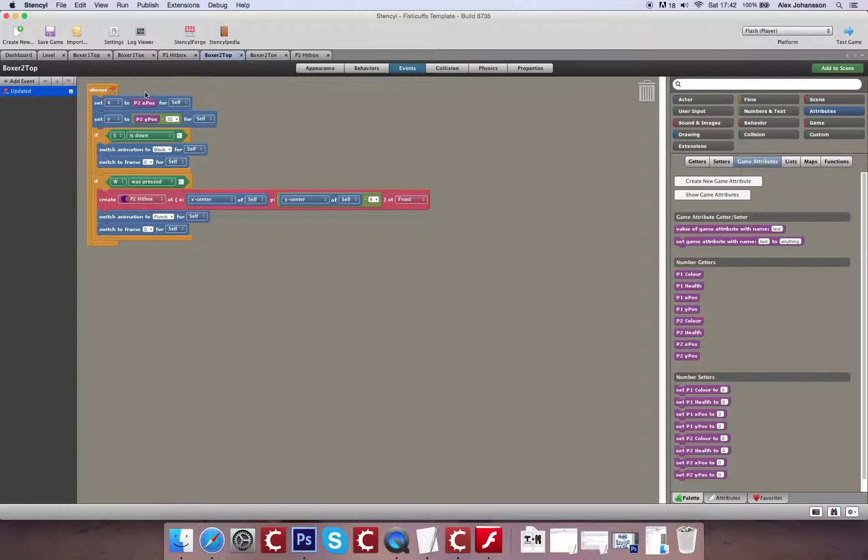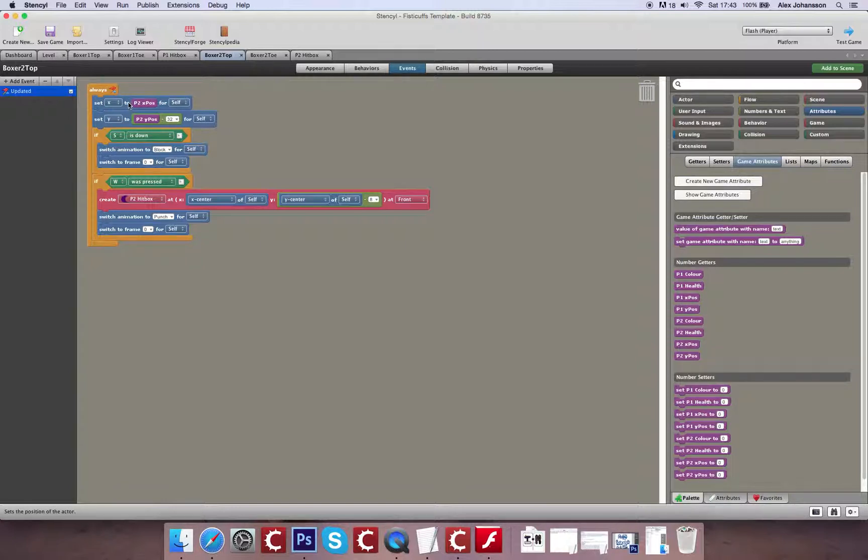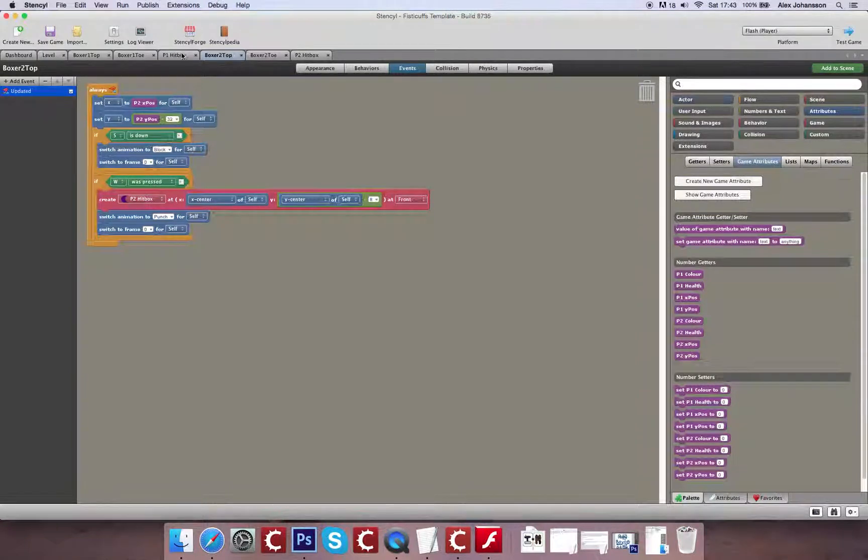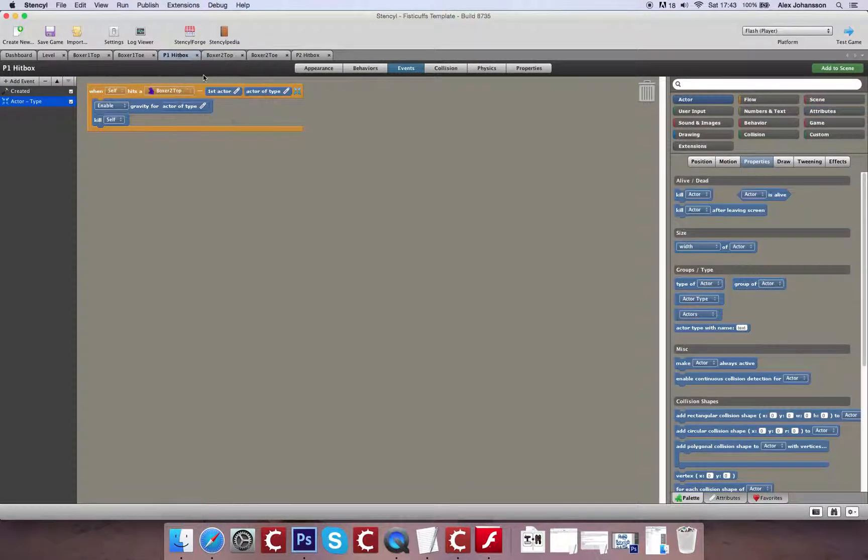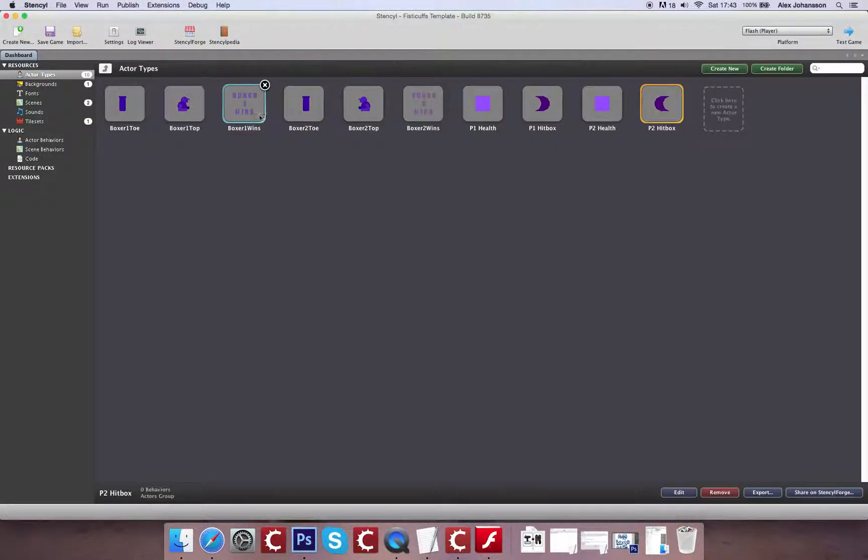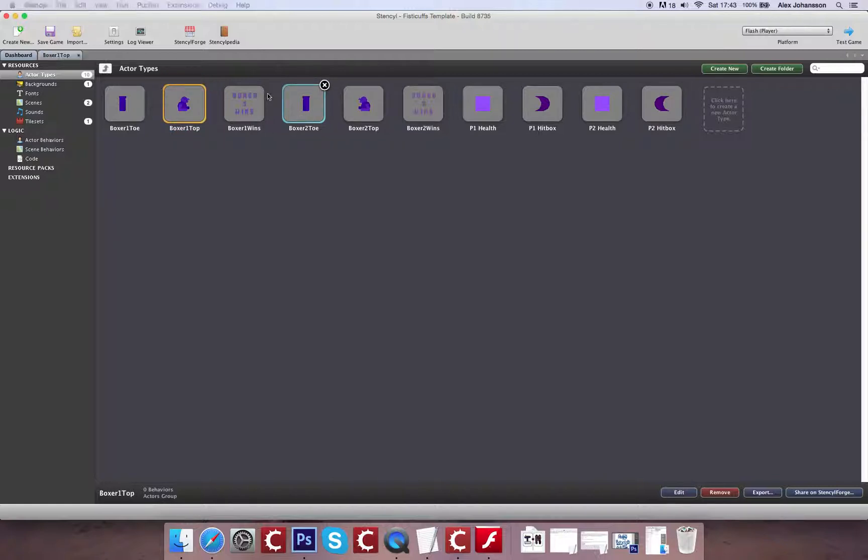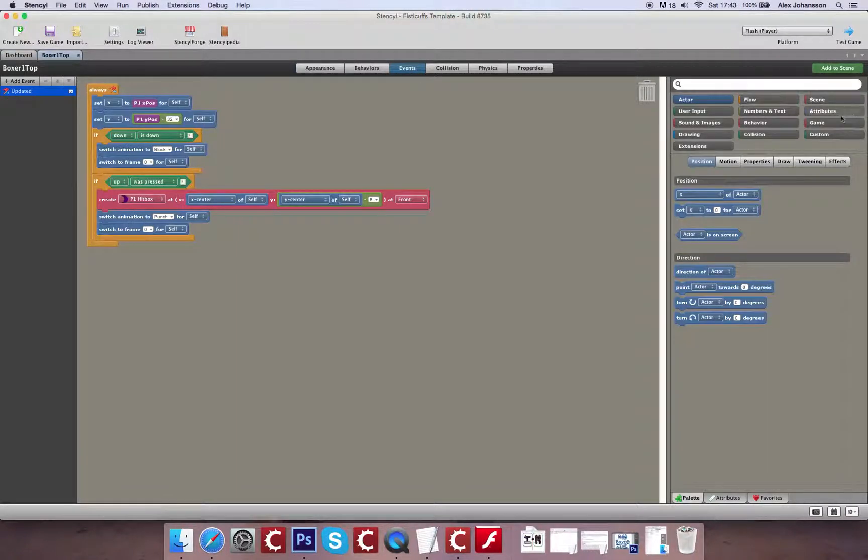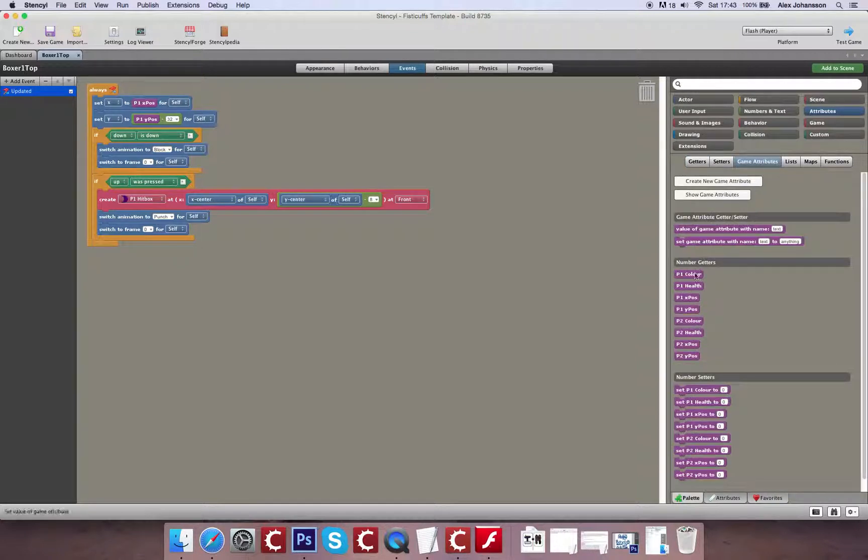And the way that we're going to do that is we're going to create an attribute which is going to keep track of health. And when this value is zero, we will stop this piece of code running and the standard thing of the character falling off the screen should happen. So let's look into this. The way that we would create a health bar would be using an attribute.